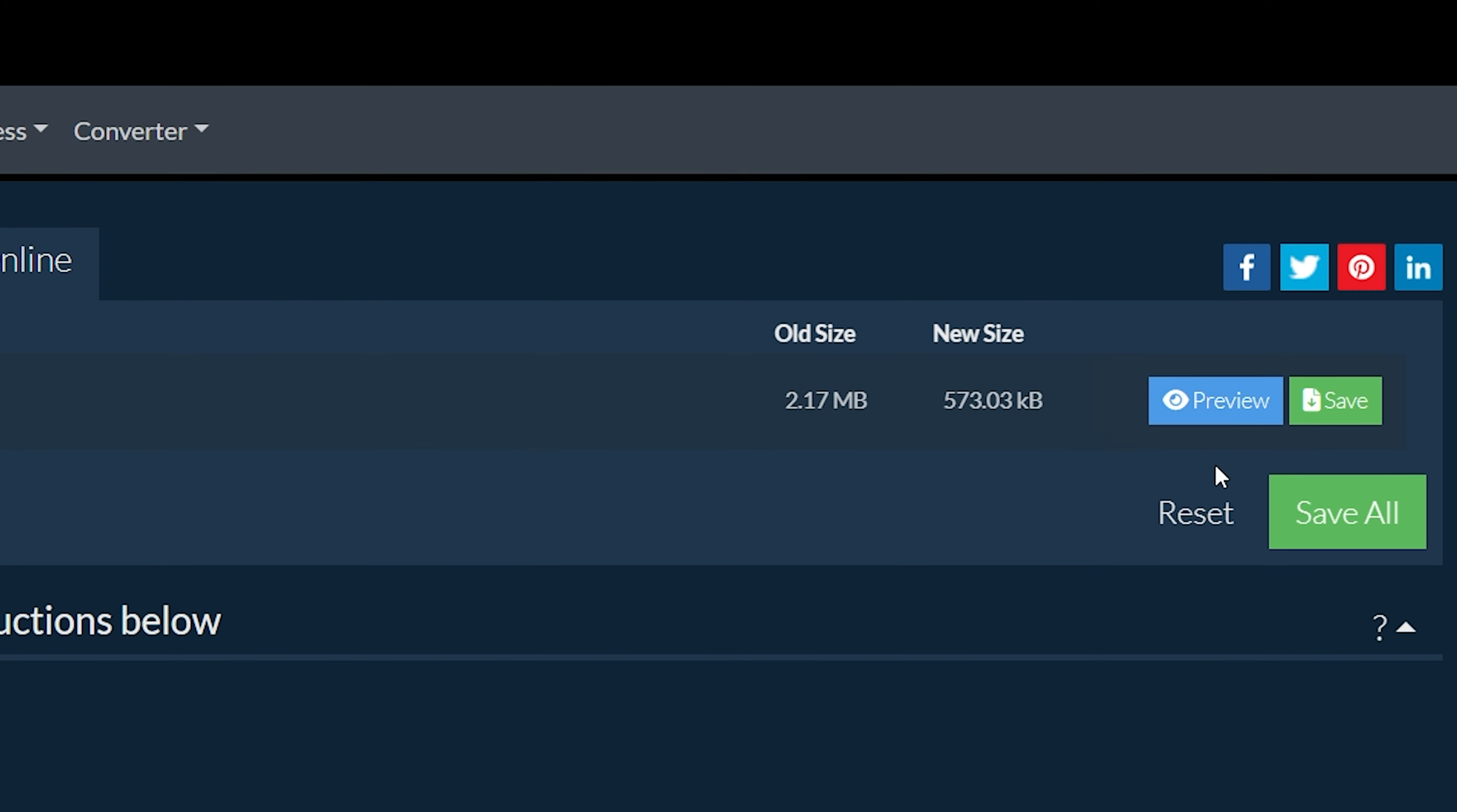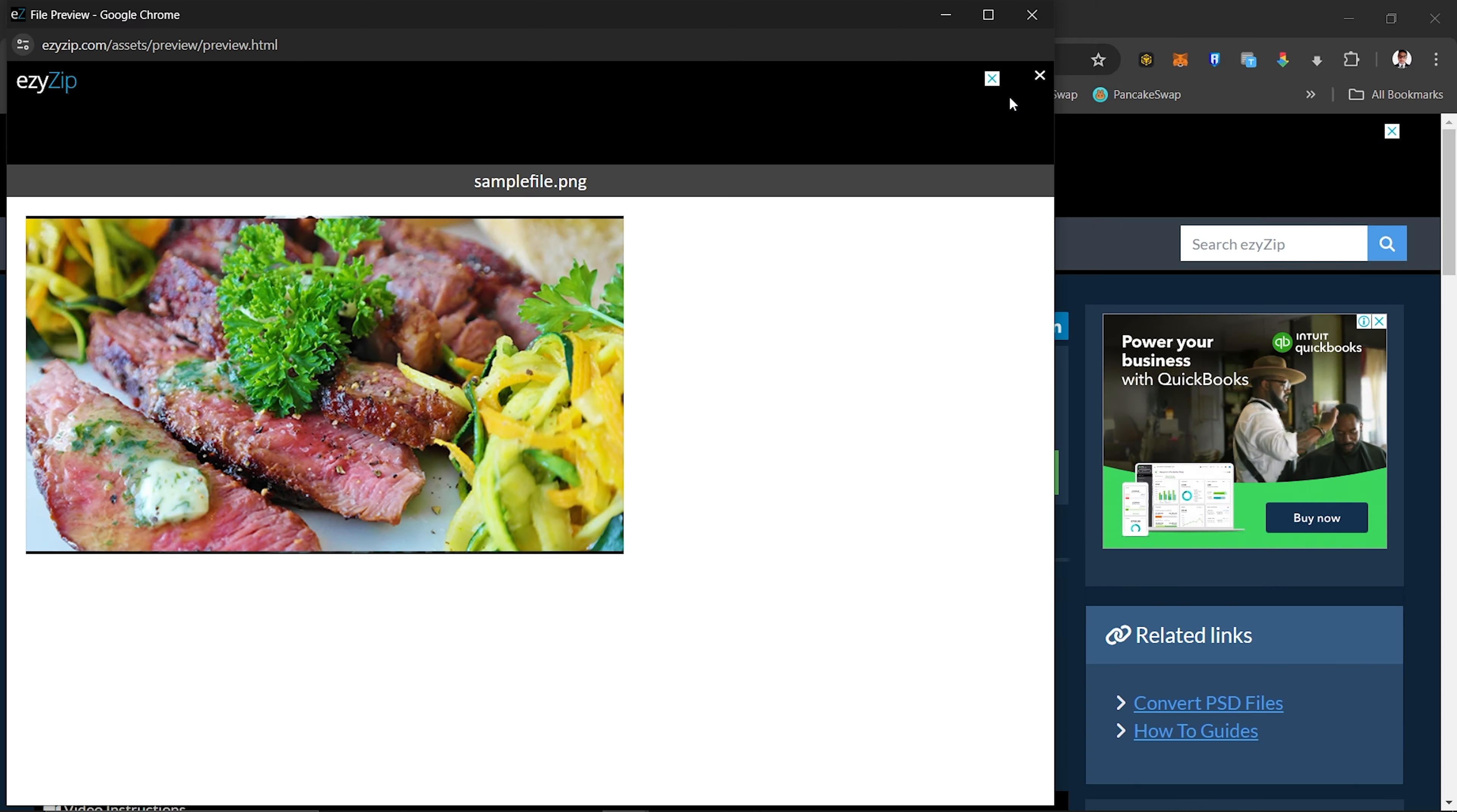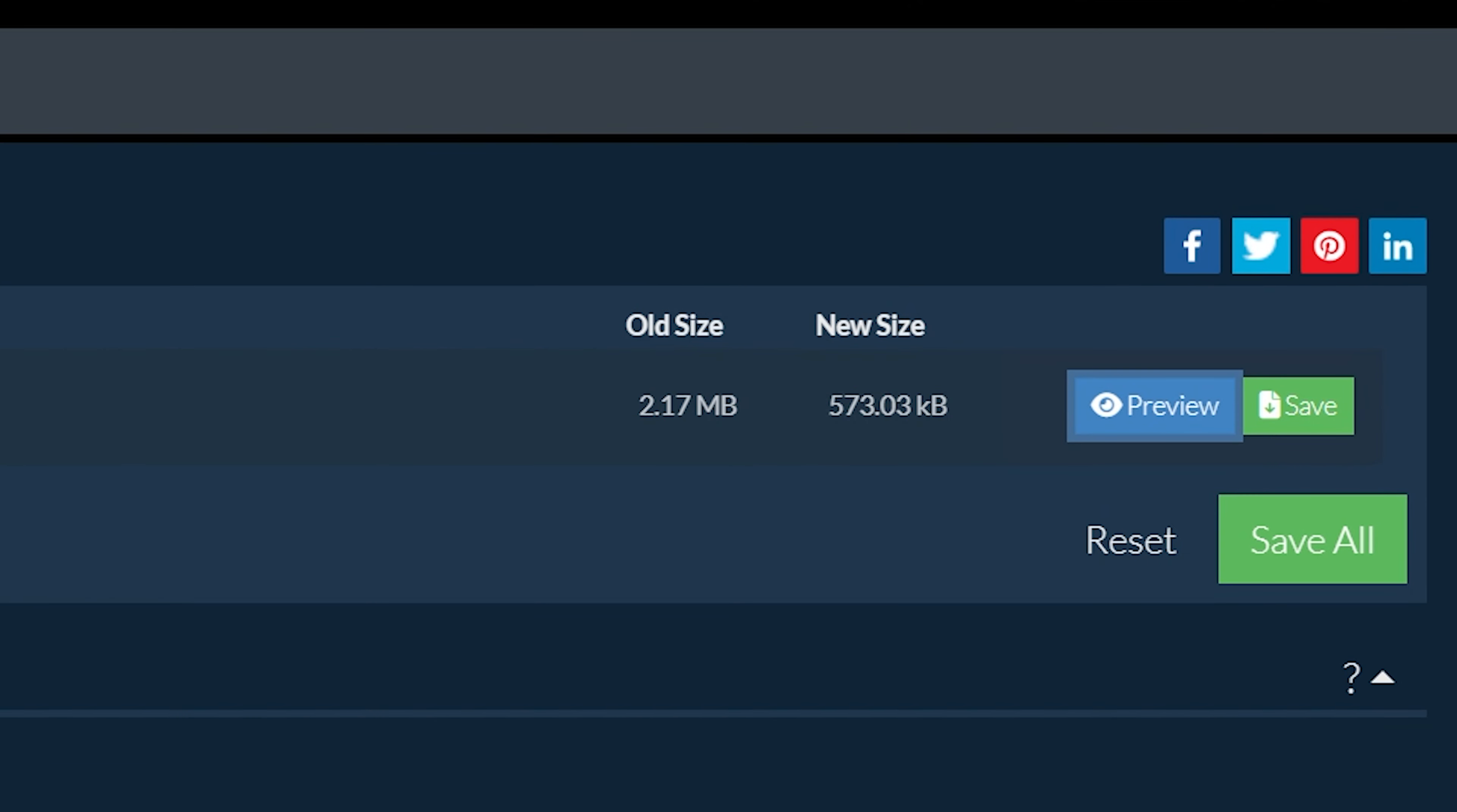Click on Preview to show the image in a new browser window. Click on Save to save the image to your computer as a high quality PNG file.